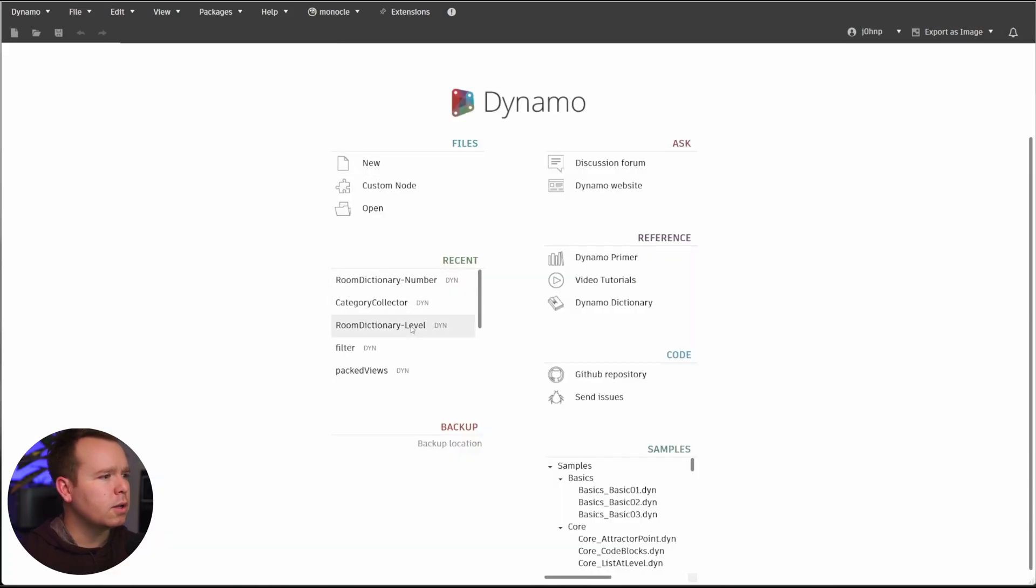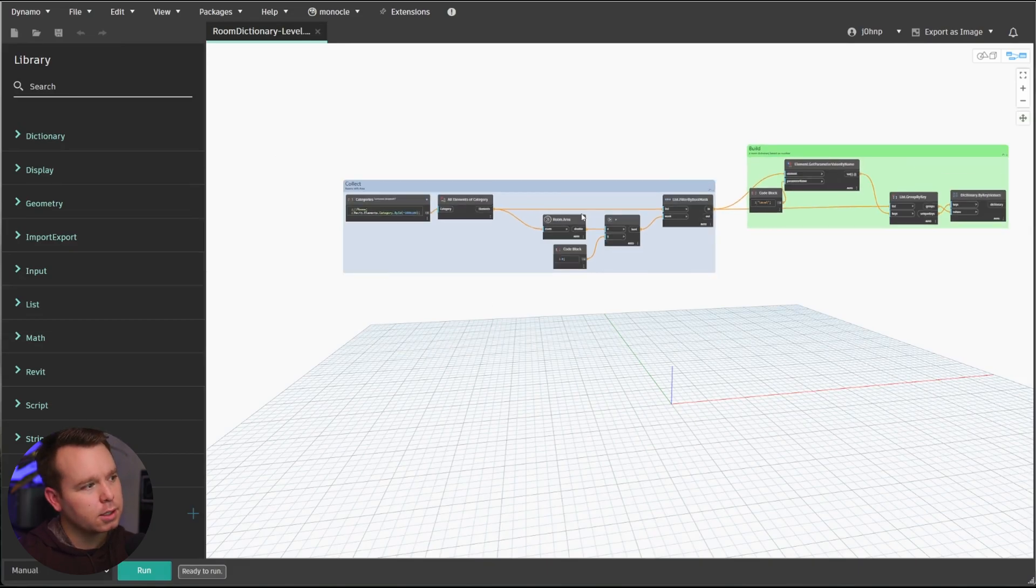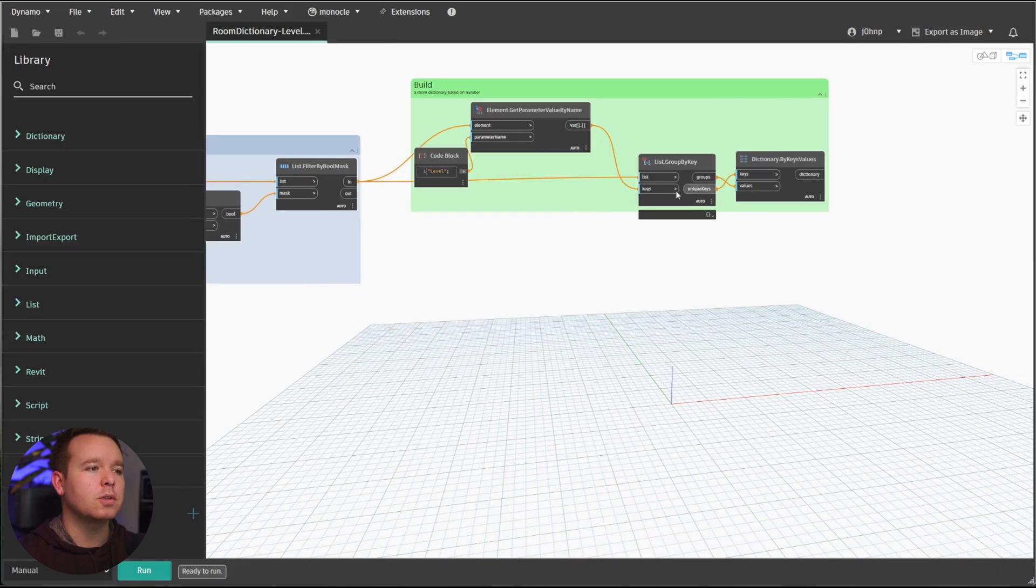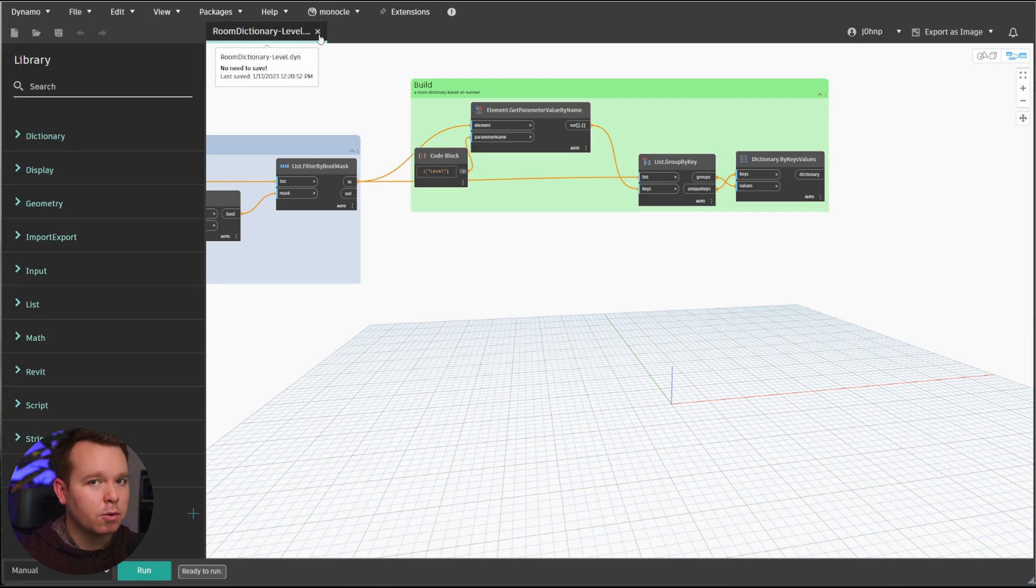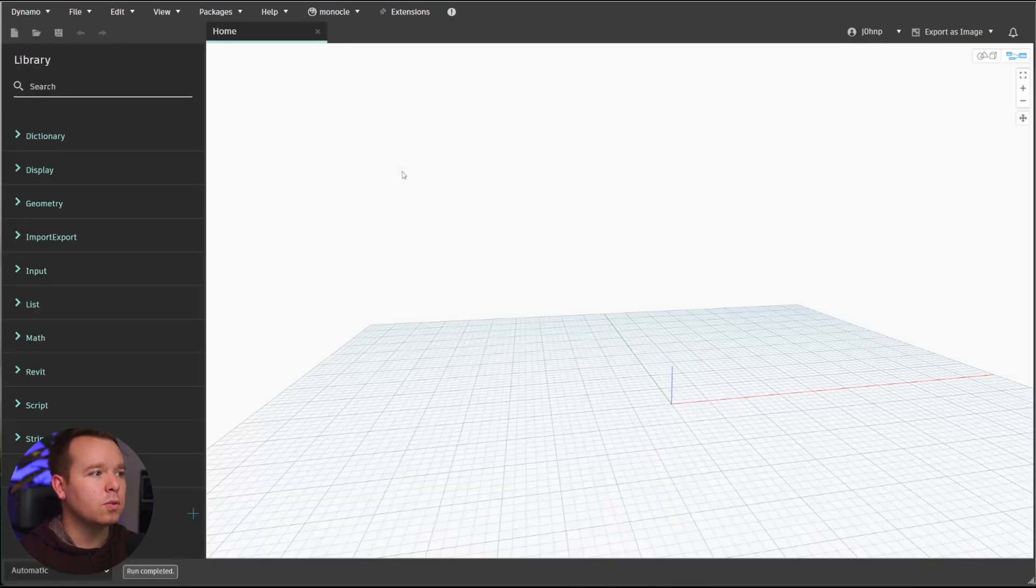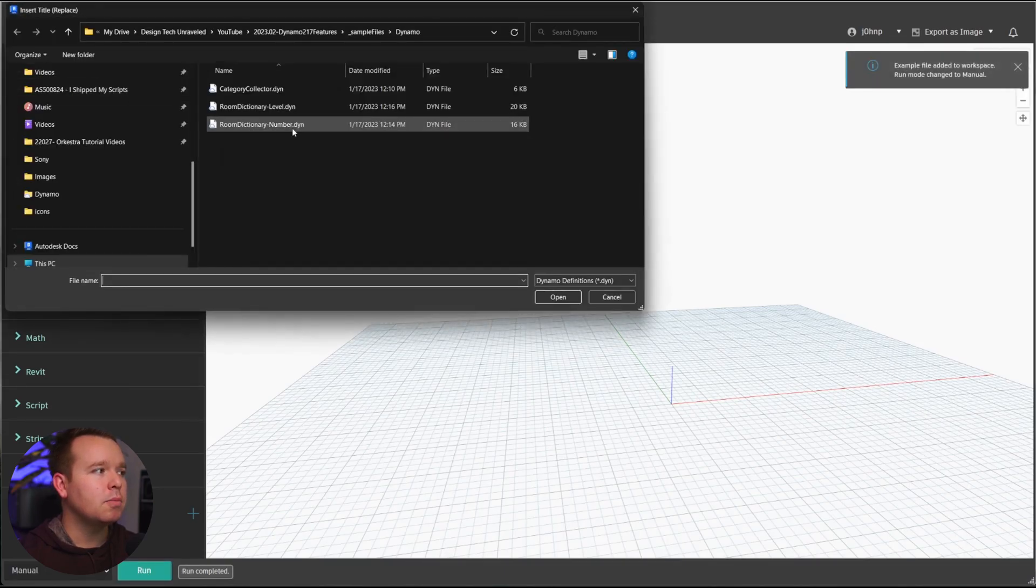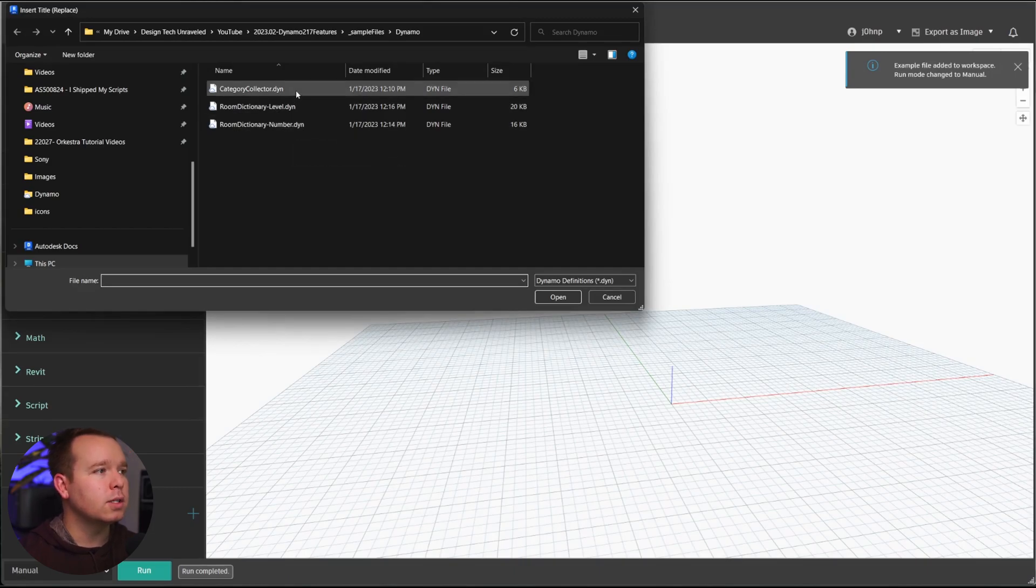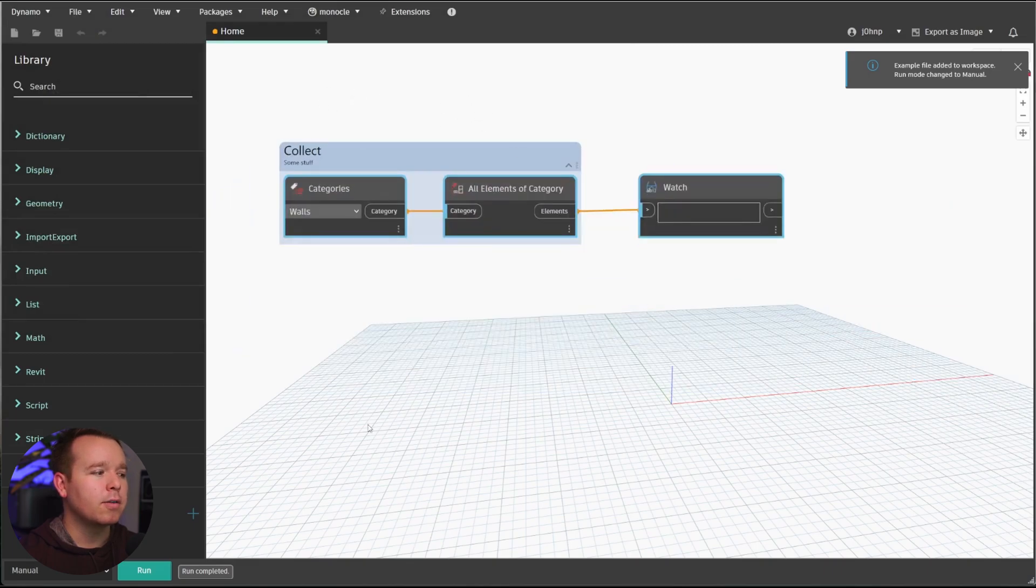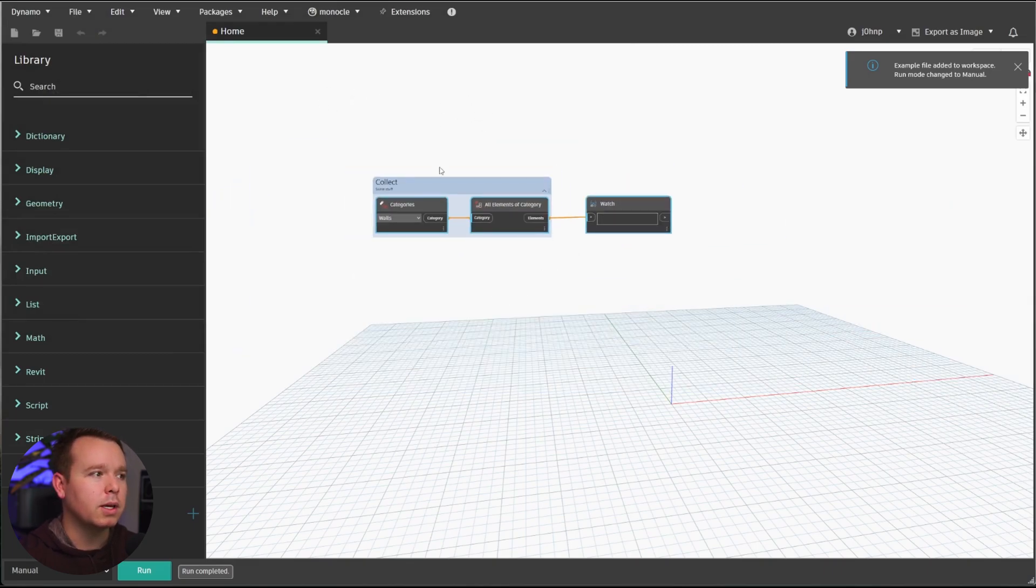I will also take a look at the Room Dictionary by level. So what this does is very similar. Gets all the rooms with an area, gets the level from them, and groups those by level and creates a dictionary to pull them out. So these are singular .dyn Dynamo graphs at this moment. If we go into new, file, insert, we now have the ability to use those in other ways.